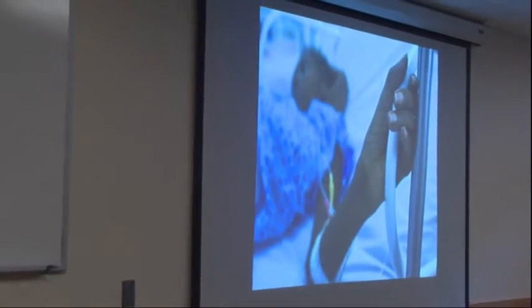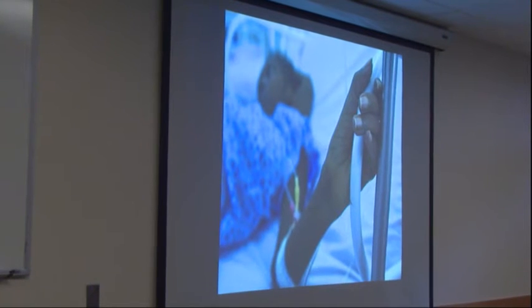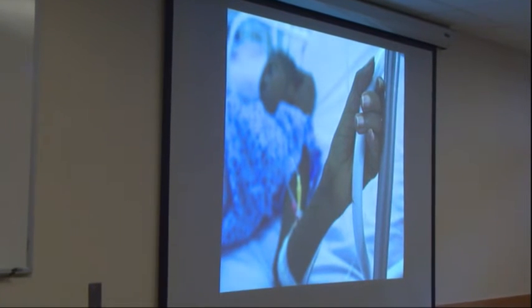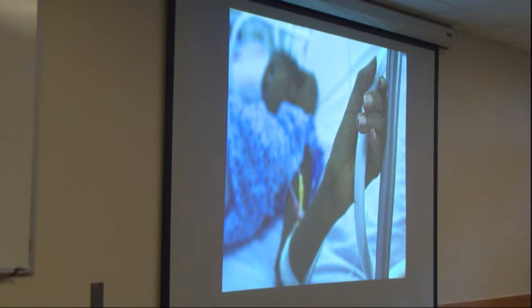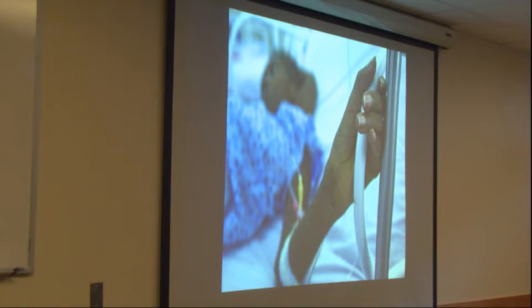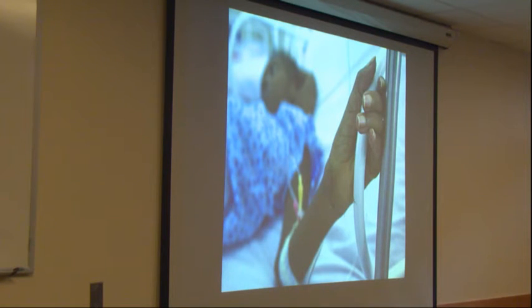In Haiti, abortion is strictly restricted except for the health of the mother, which is never granted. This is a 20-year-old woman who arrived at the Port-au-Prince MSF hospital suffering from a perforated uterus, excessive bleeding, and loss of fluids from an abortion performed by a non-skilled provider. Thanks to prompt surgical treatment, she survived — but many others do not.